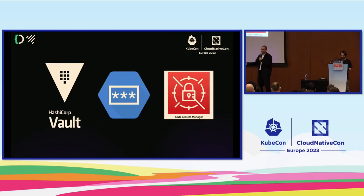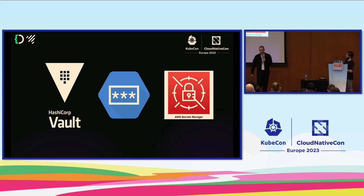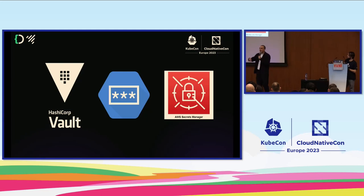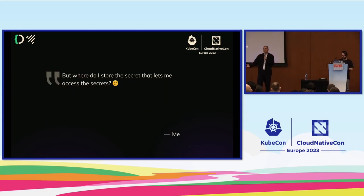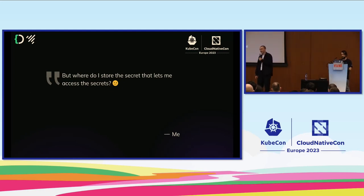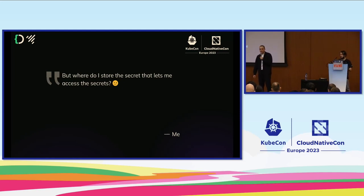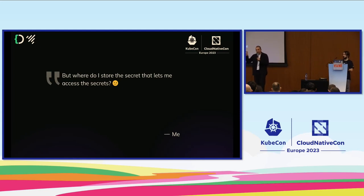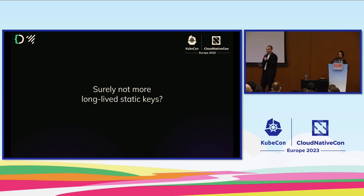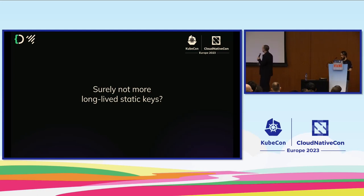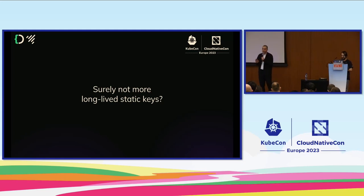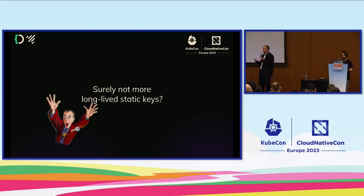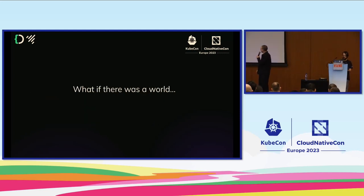At this point someone says you can use a secret manager. You've got Google Managed one, AWS Secrets Manager, and HashiCorp Vault. I asked myself the question when I started using it: where do I store the secret that lets me access the secrets? There are some really elegant solutions in HashiCorp Vault that allow you to do this seamlessly in a TPM-secure way. But it's a problem that in my journey hasn't quite made sense, and hopefully it shouldn't involve more long-lived static keys.